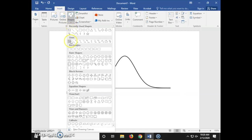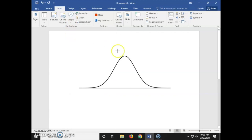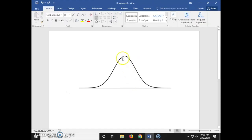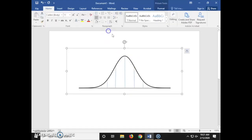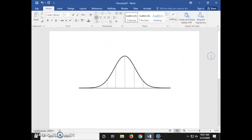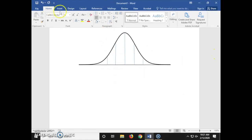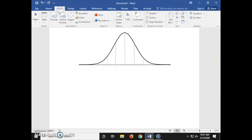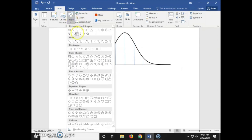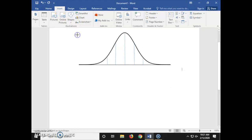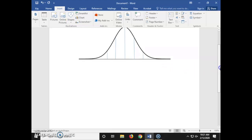Here we can add additional lines to a normal curve by going to Insert, Shapes, and inserting lines. I'm going to show you one additional way to create a normal curve by hand in Word using shapes — go to Insert, Shapes, select the curve tool, and draw it by hand.